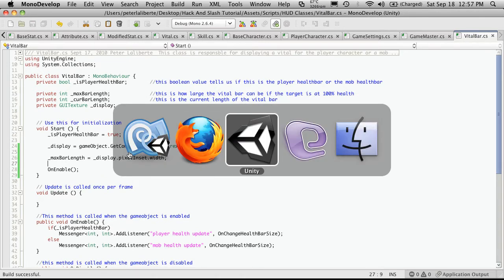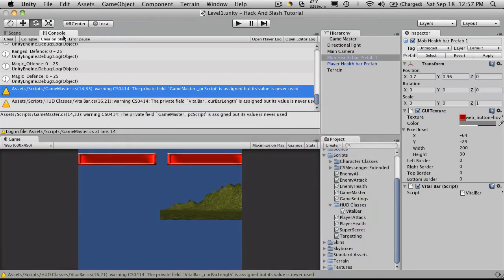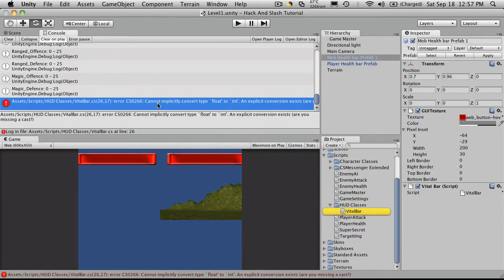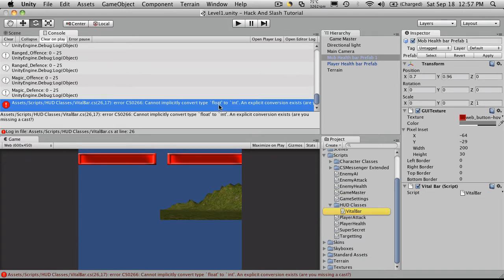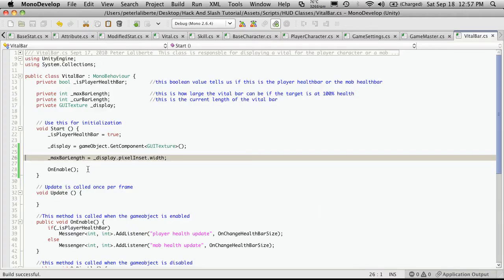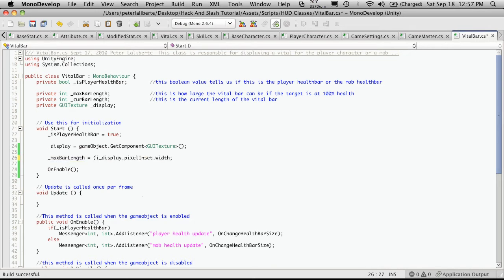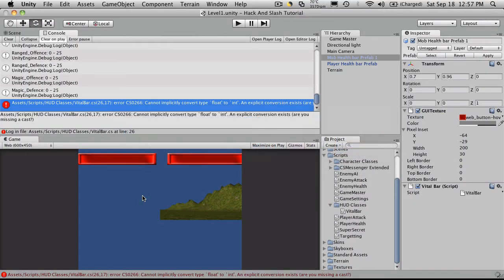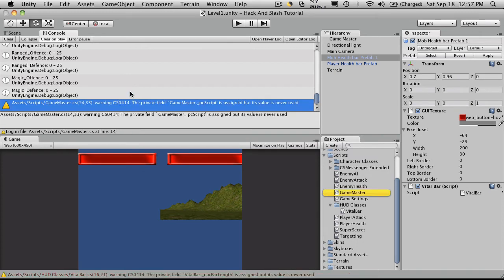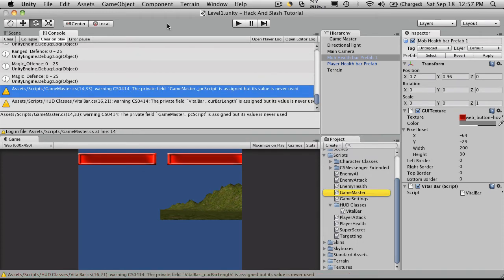And it should be dot width. I'm just going to go over to Unity. There's an error. That should get rid of the error. There we go.